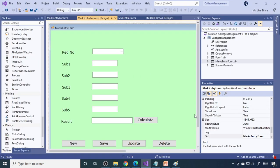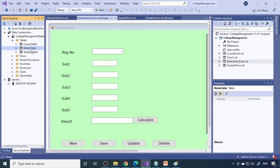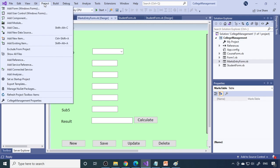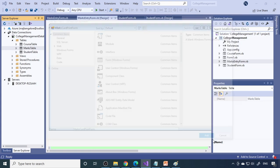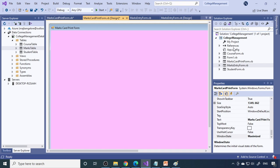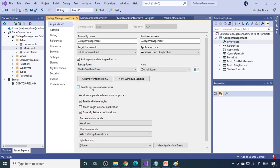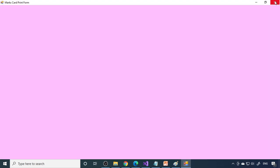Back in Visual Studio, let's add one more form to display the result. Here is the marks entry form — you enter the marks and they go to the marks table. From there we want to bring the data to a form, display it, and have a button to print it. Go to Project, Add a Form, name it 'Marks Card Print Form'. Change the background color and set the startup form to Marks Card Print Form.